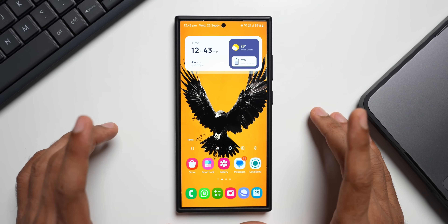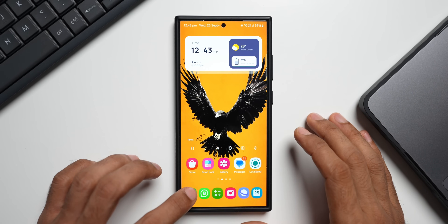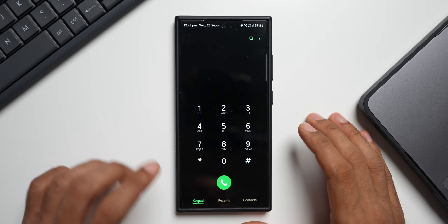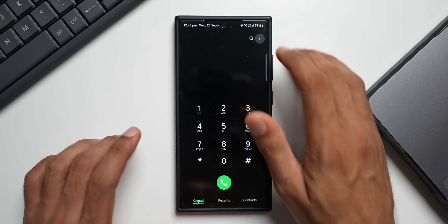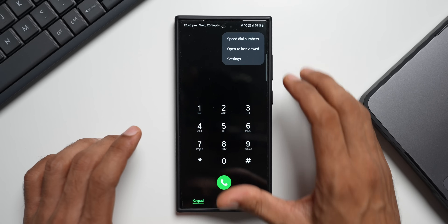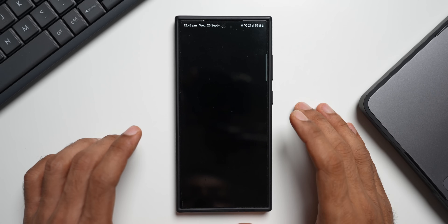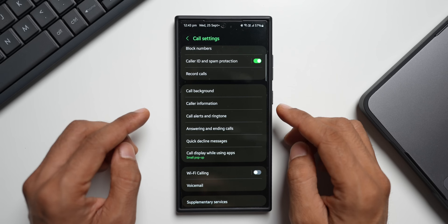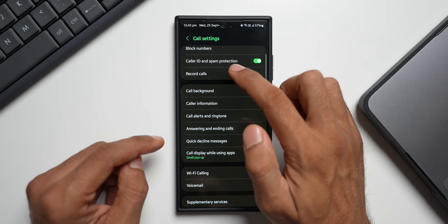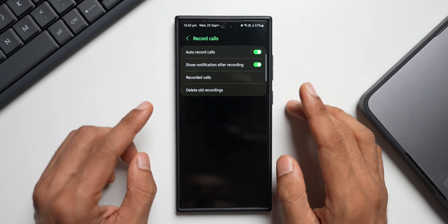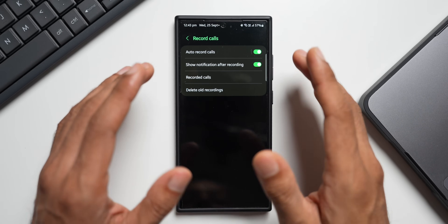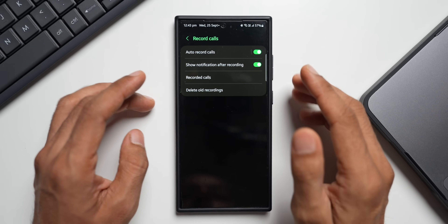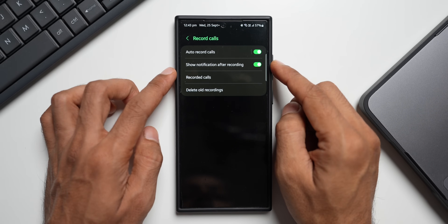Let me first show you where exactly the call recording option is. You need to go to the Phone application, tap on the three-dot button, tap on Settings — this is where you will find the call recording option. Tap on 'Record Calls'.